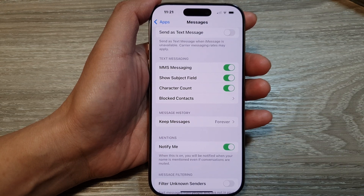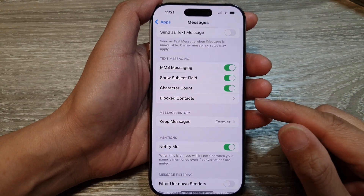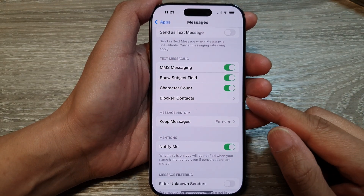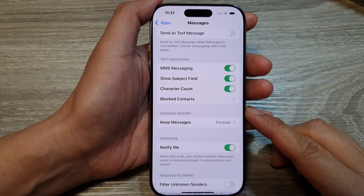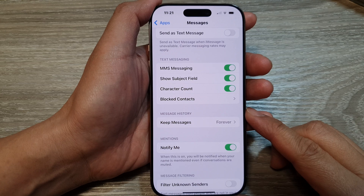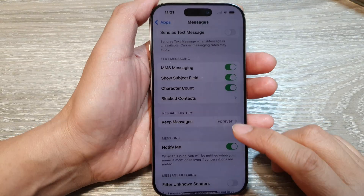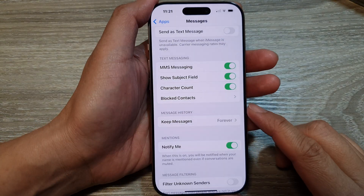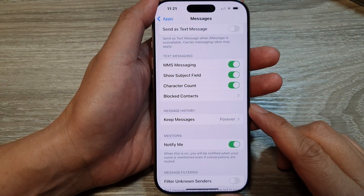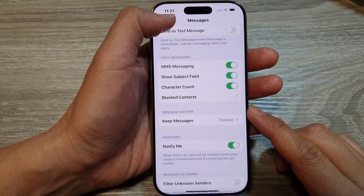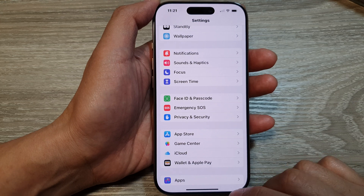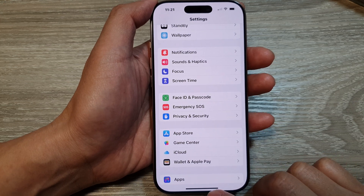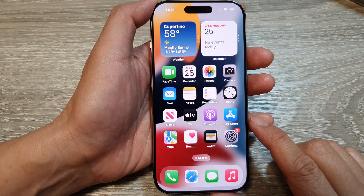How to block or unblock contacts in Messages on the iPhone 16 series. I will show you a few different ways how you can do this. First, let's go back to the home screen by swiping up at the bottom of the screen.